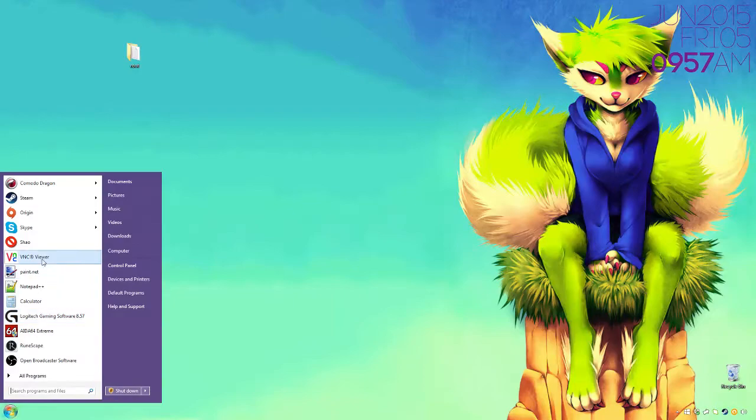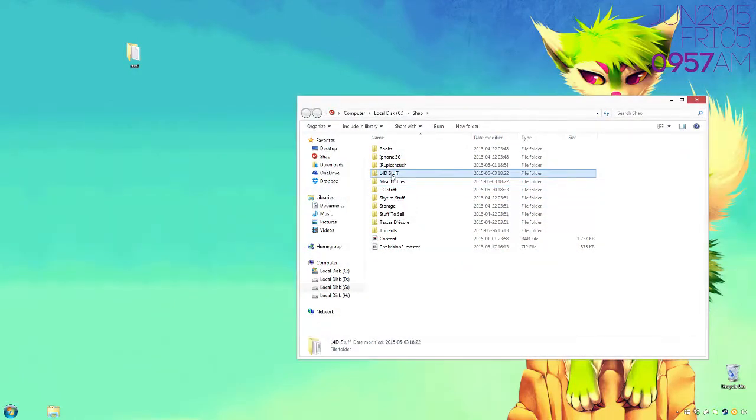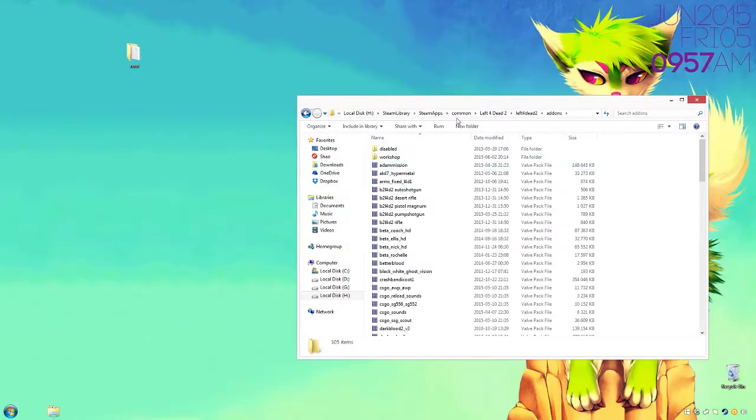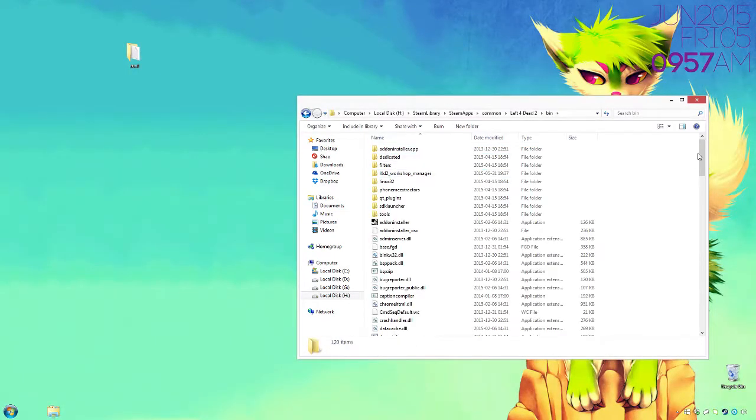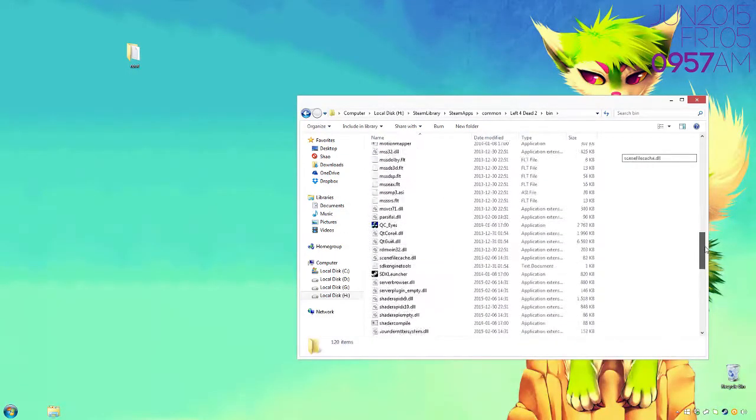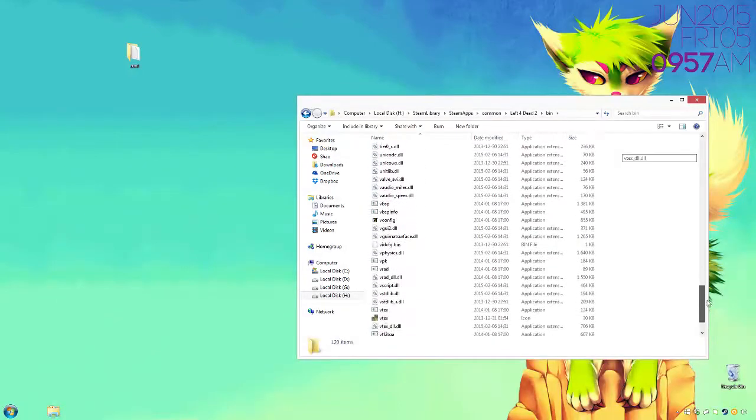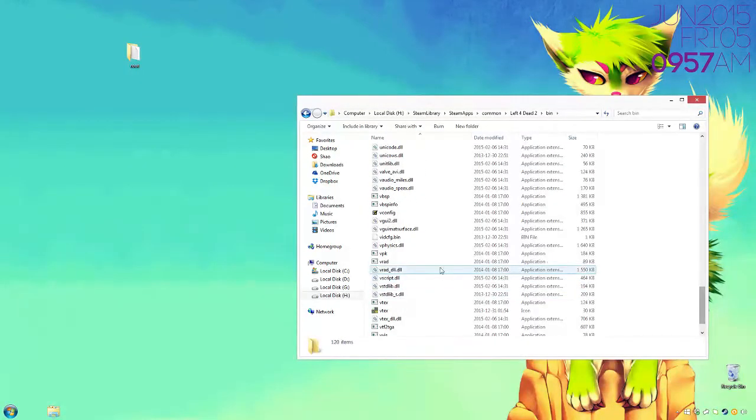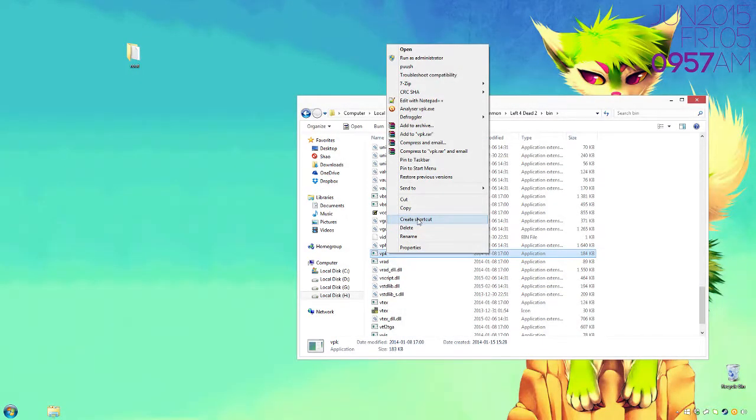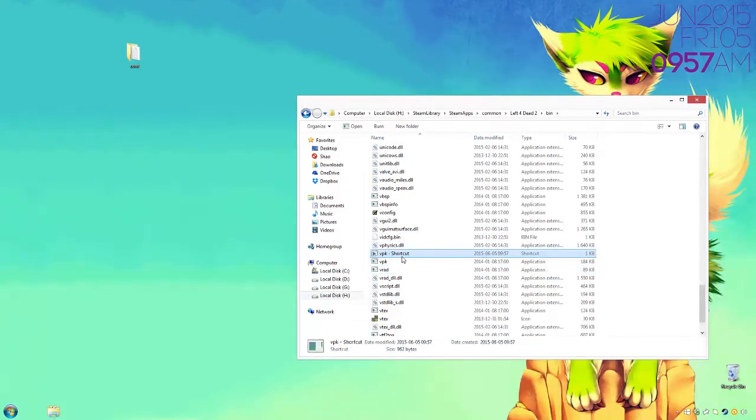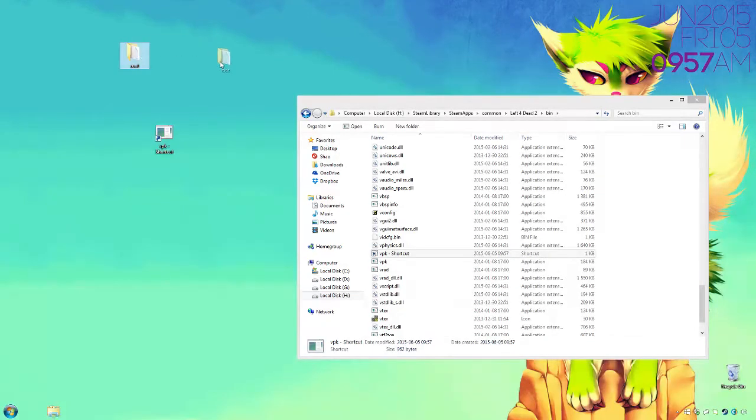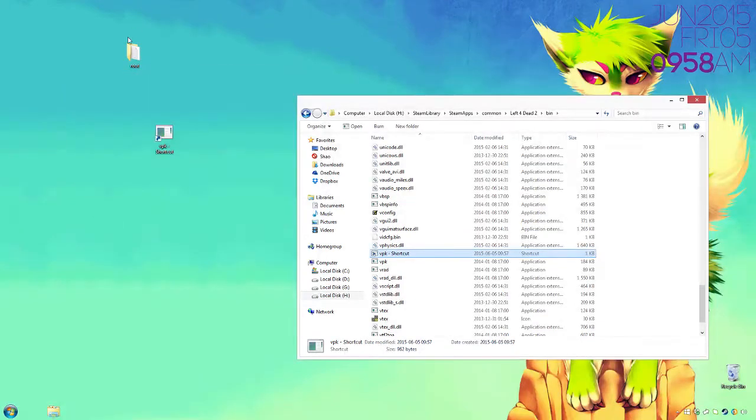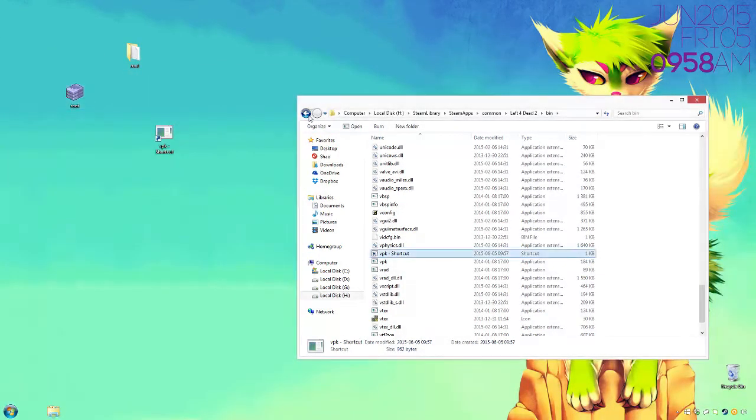Once you did that, you want to go back to your Left 4 Dead folder, go to bin, and you want to find VPK located here. I highly recommend that you make a shortcut so you don't have to mess with your files. Paste it here. Once you're done with that, you drag it over and you should get your VPK file right here with all the settings set.